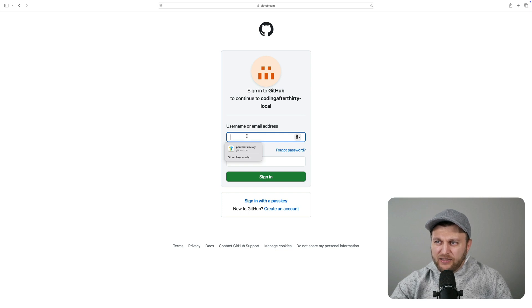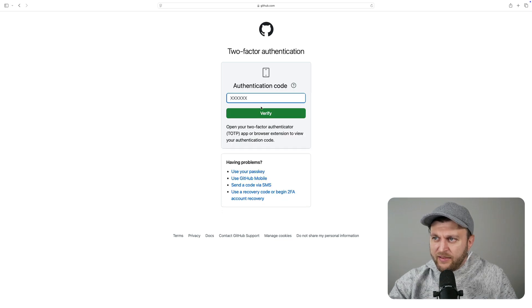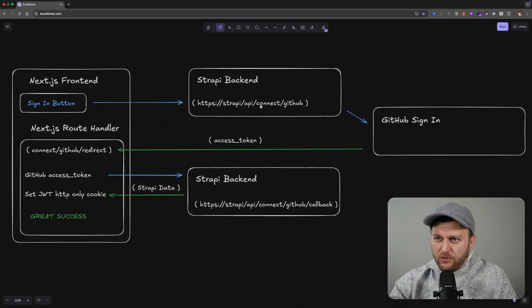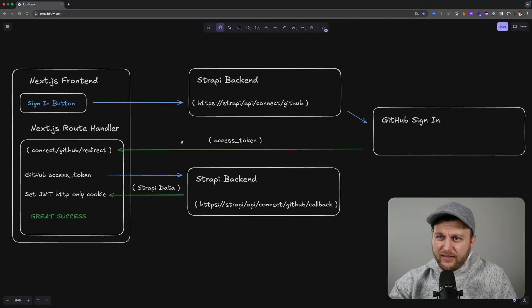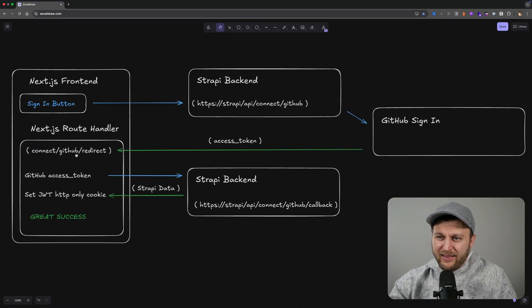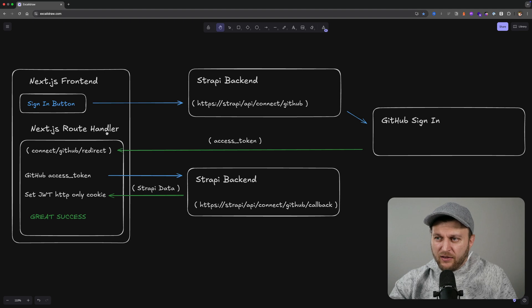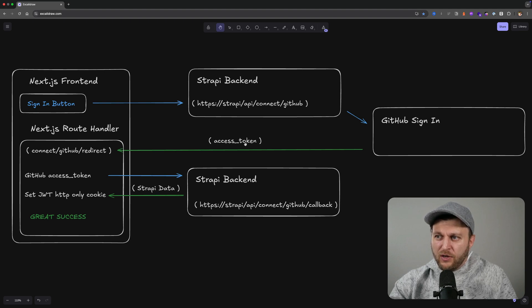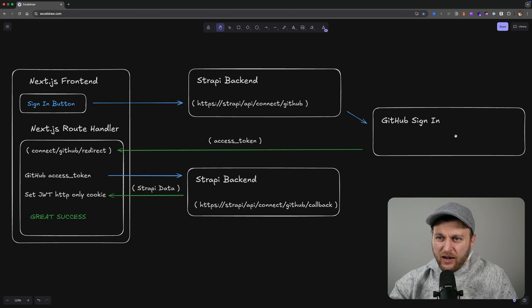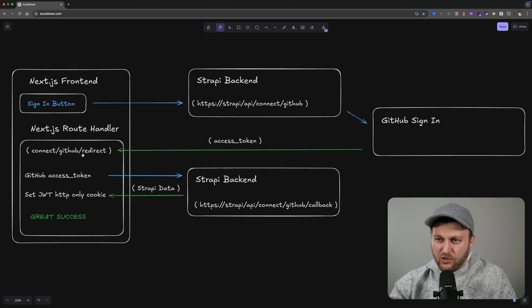Let's go ahead and sign in. Once I enter my authentication code, we are going to be redirected to our Connect GitHub redirect Next.js route handler with the access token that we'll be able to use to gain access to the GitHub user ID to be able to create the user account.